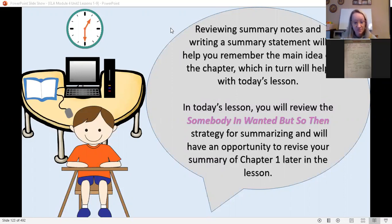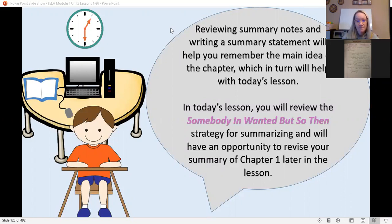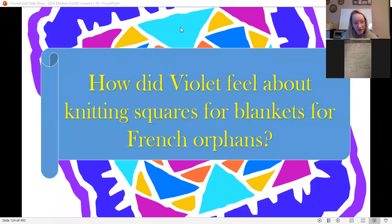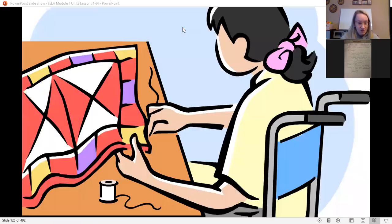In today's lesson we're going to work on something called Somebody Wanted But So Then, and you're going to be doing this for every chapter. It's important that you really have a handle on how to do these. It's a strategy for summarizing, and you'll have the opportunity to revise your chapter one if you feel you didn't do it as effectively the first time. How did Violet feel about knitting squares for the French orphans?